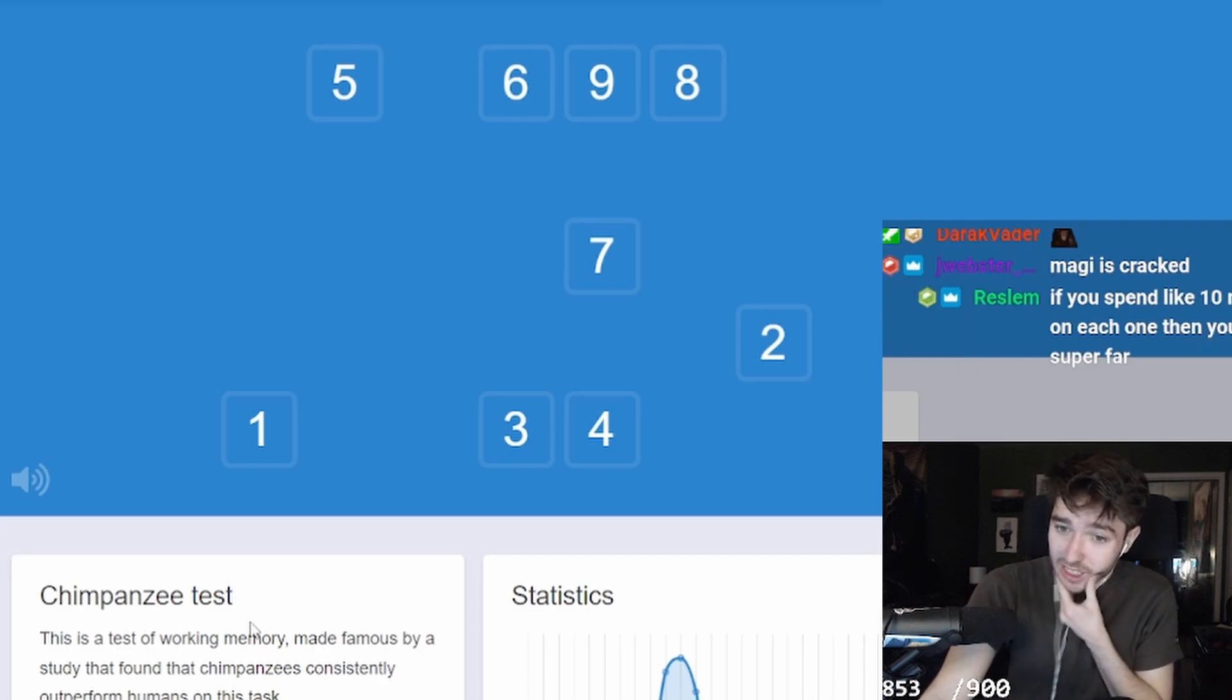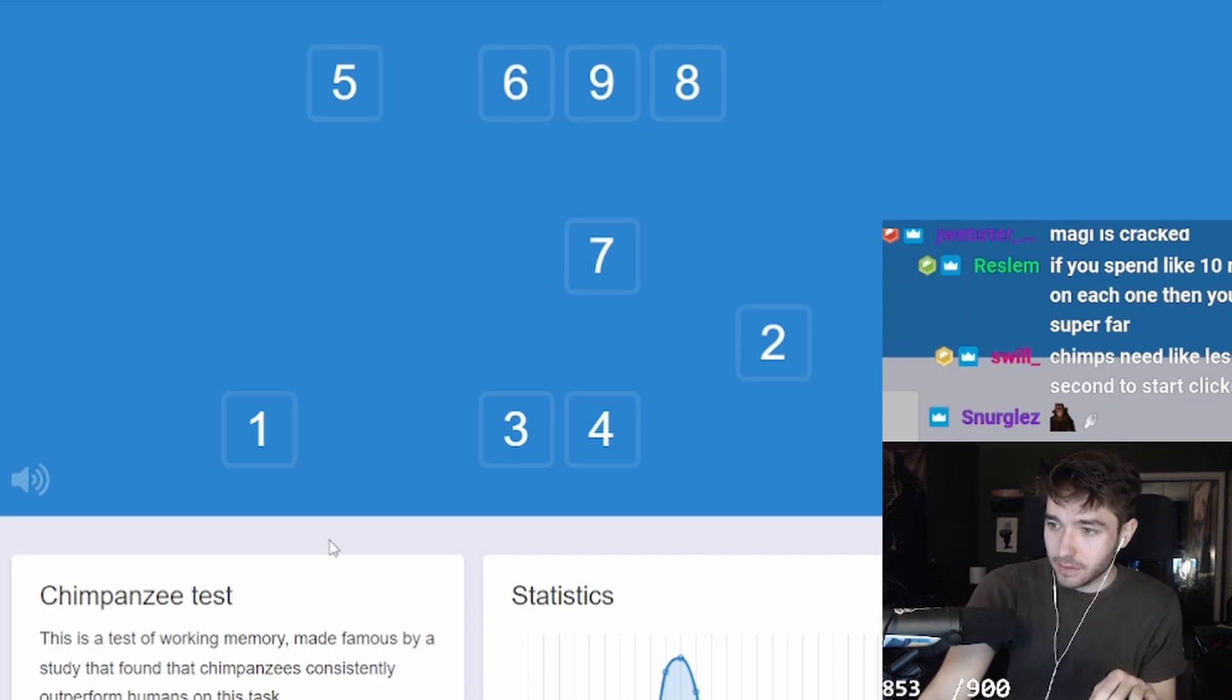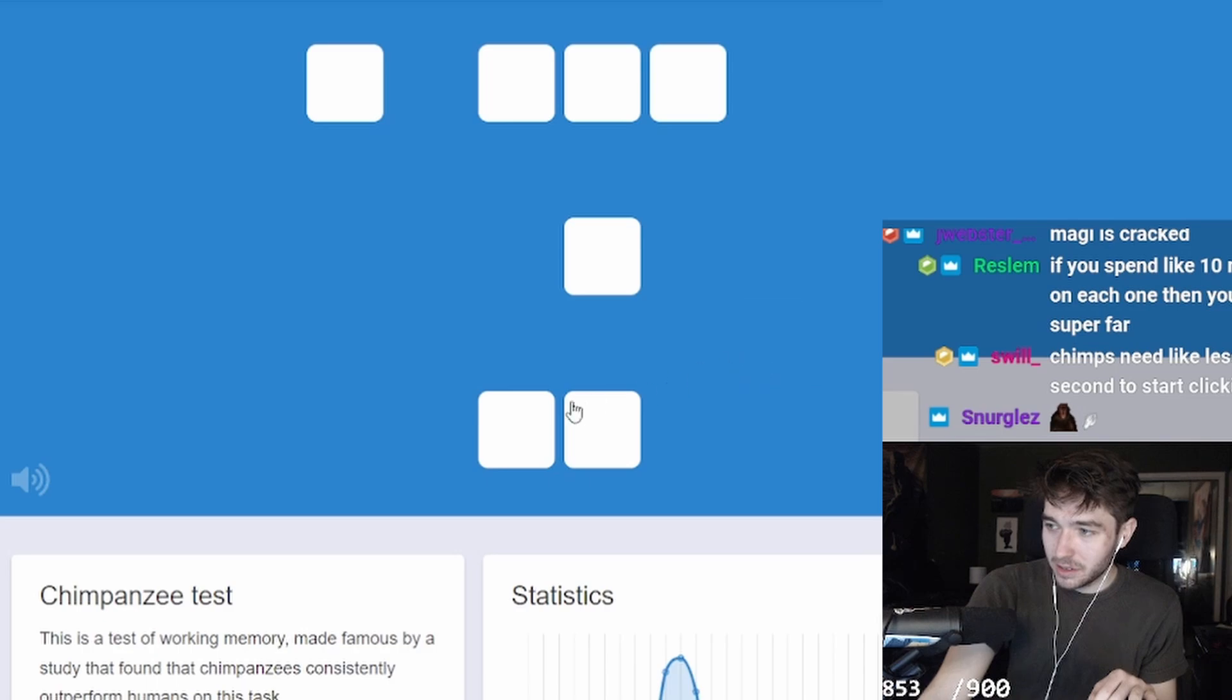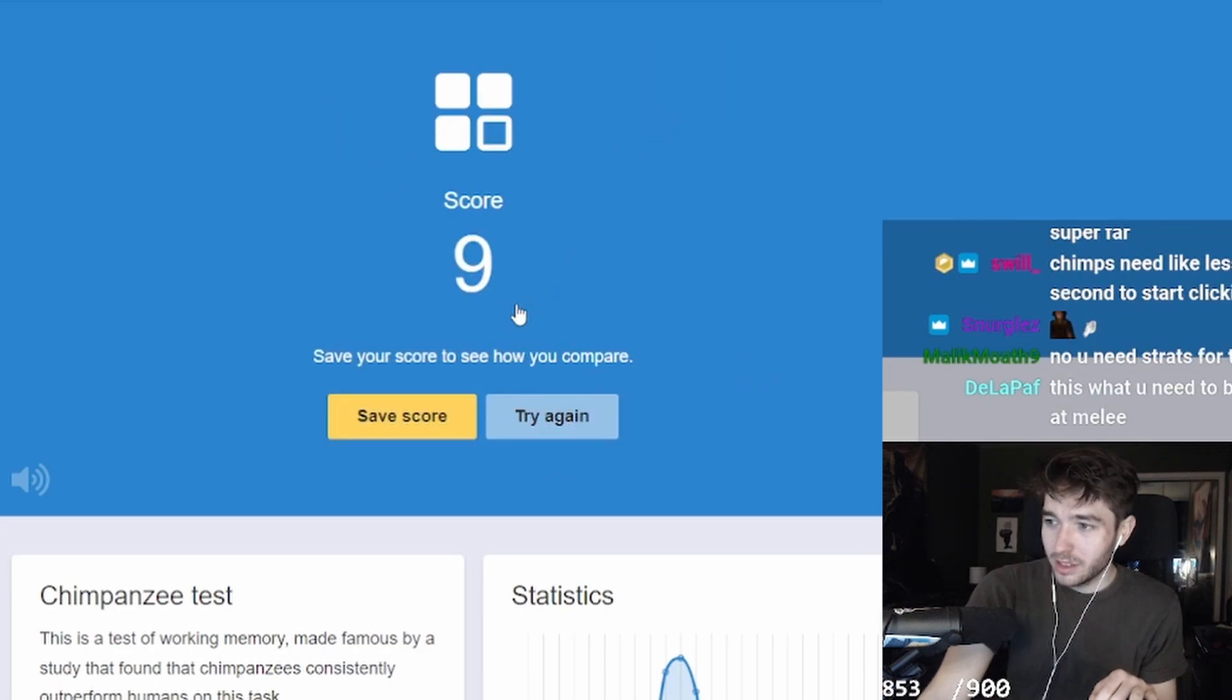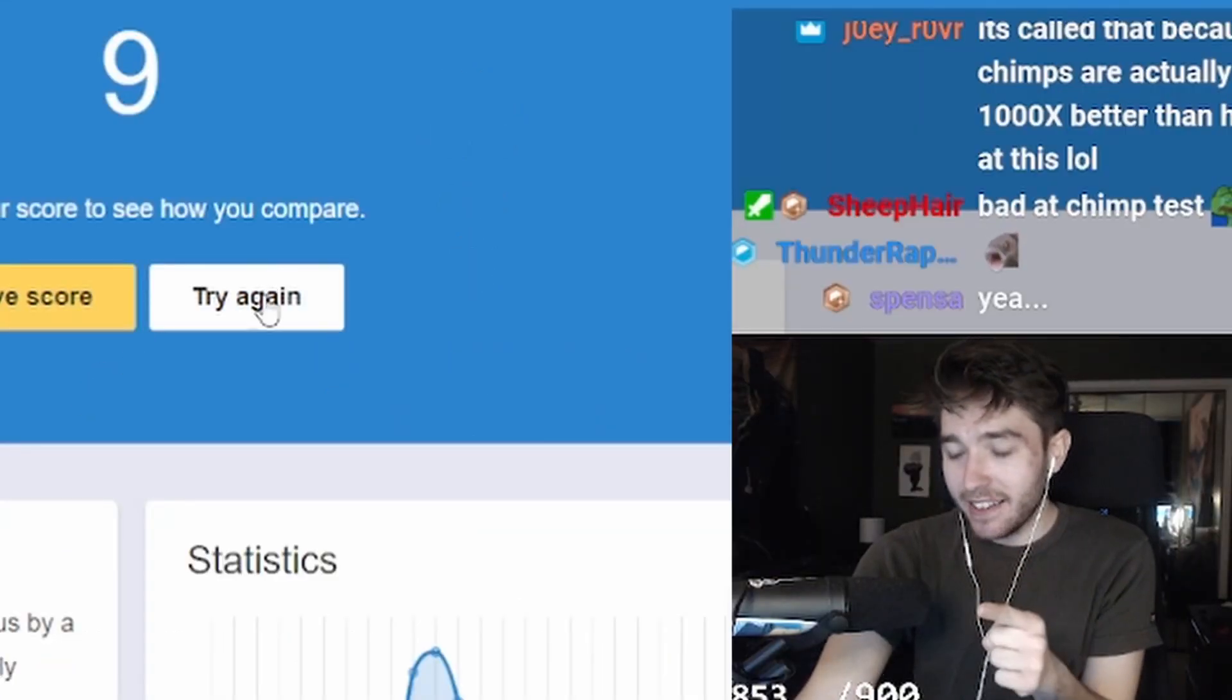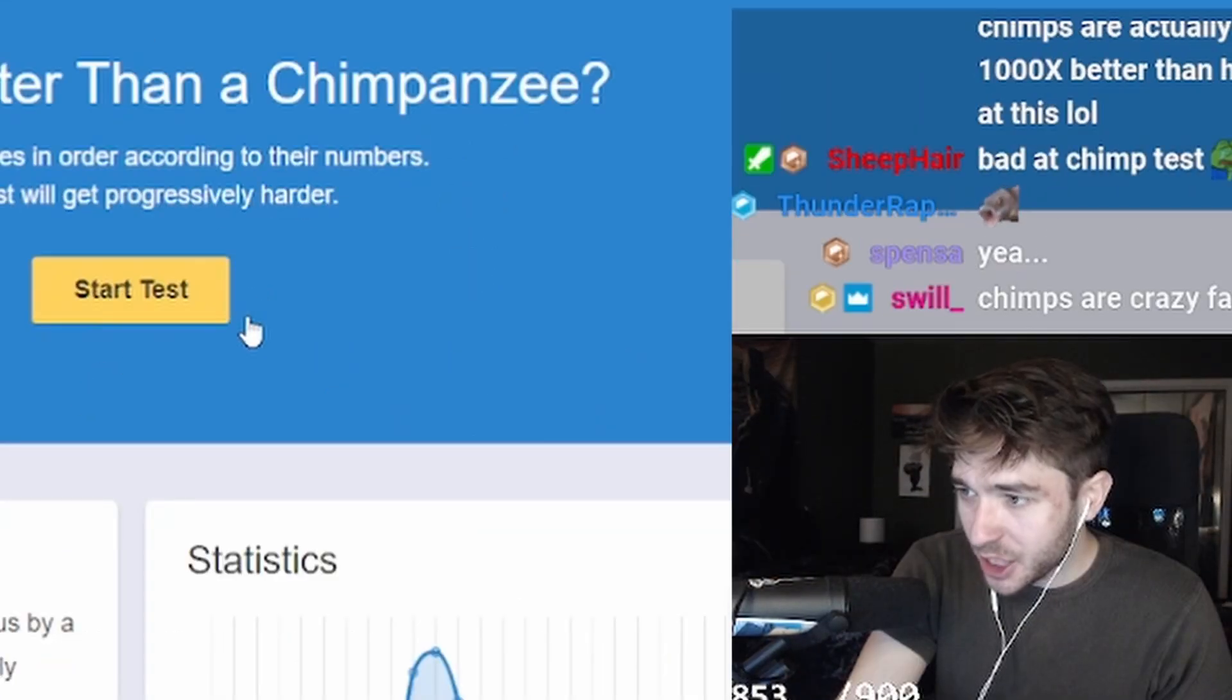If you spend like ten minutes on each one, I feel like that's cheating. Okay, if I get ten this time, you guys are going to lose your mind. We're going to do it.